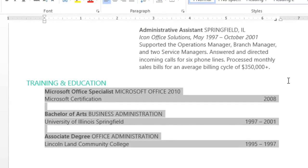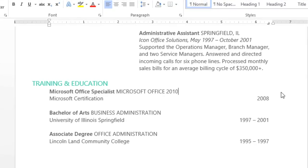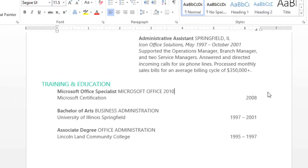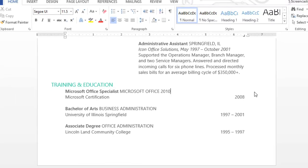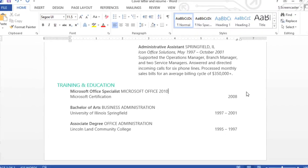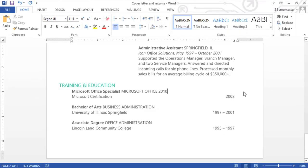This document looks a lot better now, and I think having everything lined up gives it a neater, more professional appearance.